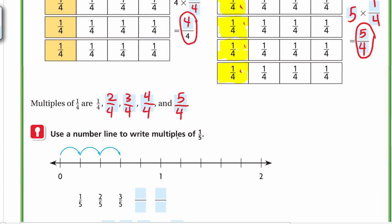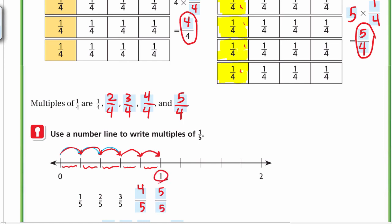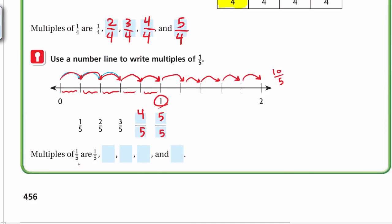Now use a number line to write multiples of 1/5. Fifths mean you divide the whole into 5 equal parts. Each small part is 1/5. Moving along the number line: 1/5, 2/5, 3/5, 4/5, 5/5 — which equals the whole 1 — then continuing: 6/5, 7/5, 8/5, 9/5, 10/5 — which equals 2.